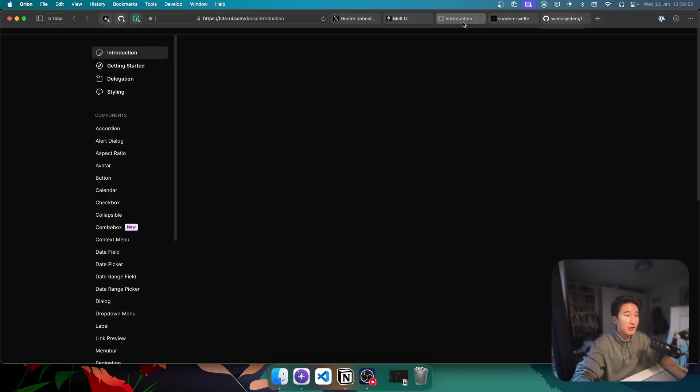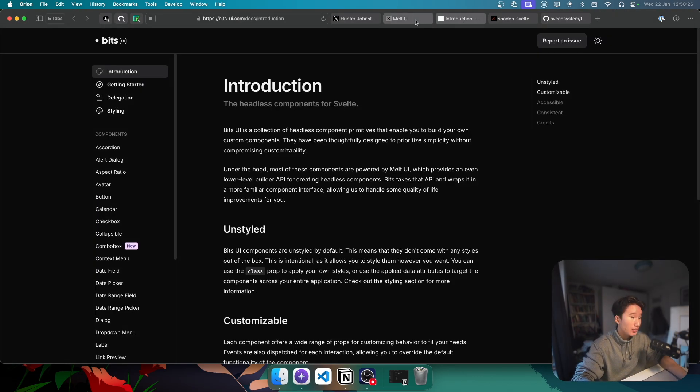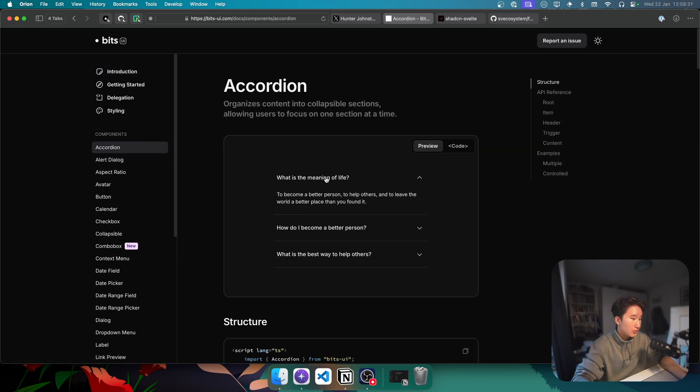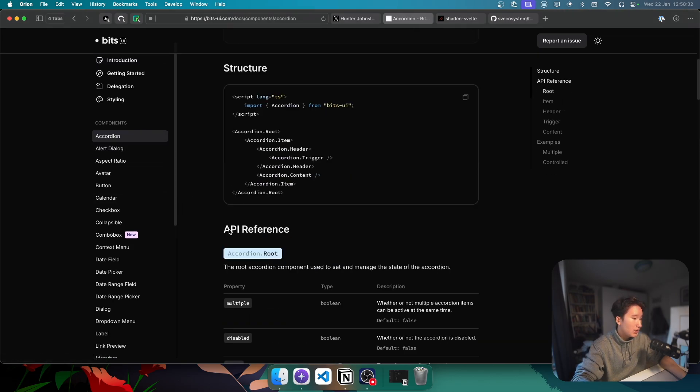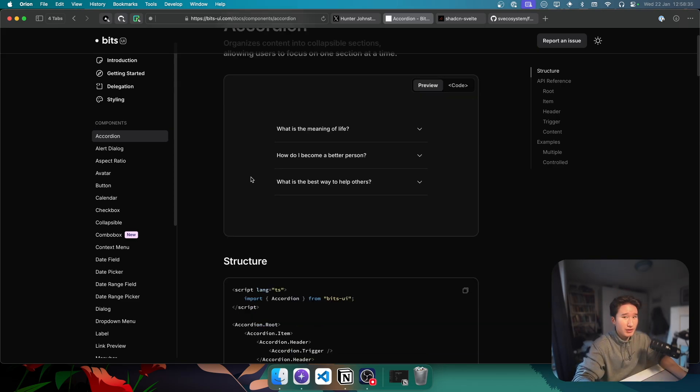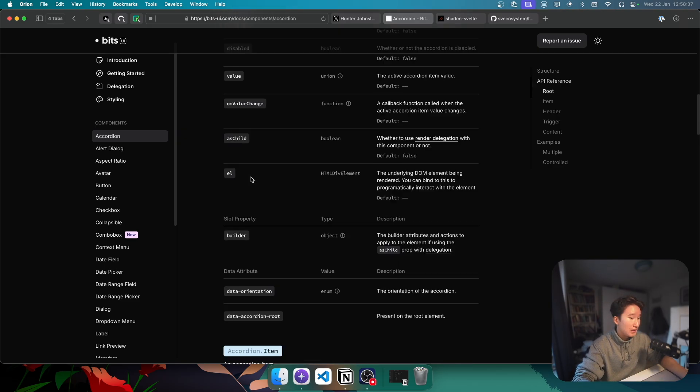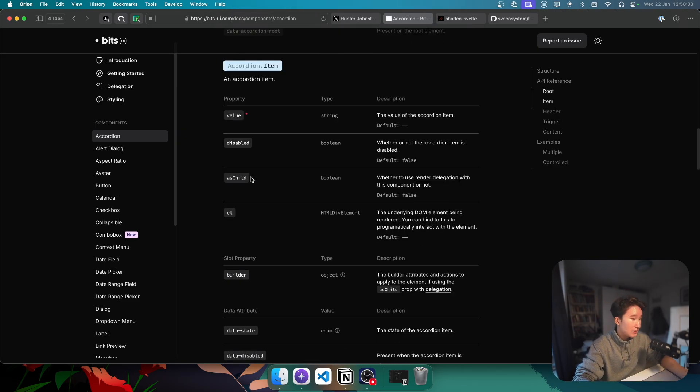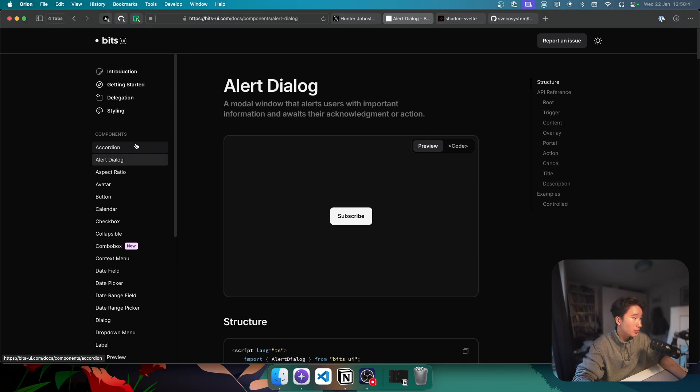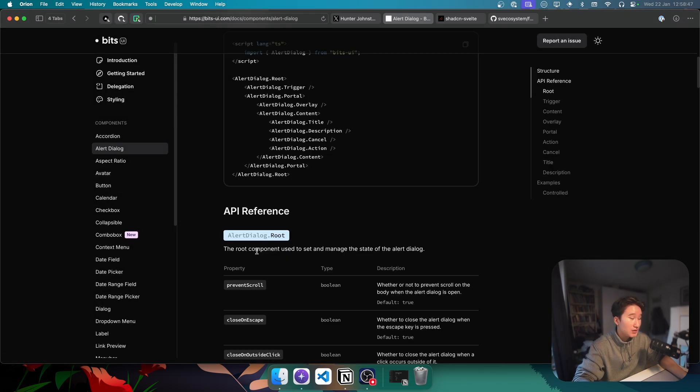Like, for example, with BitsUI. BitsUI gives you basically unstyled components. Like this accordion. I mean, yeah, it is styled on this website right here. Theoretically, it is unstyled. You will see that if you import them into your project. And you will then have to style it yourself.